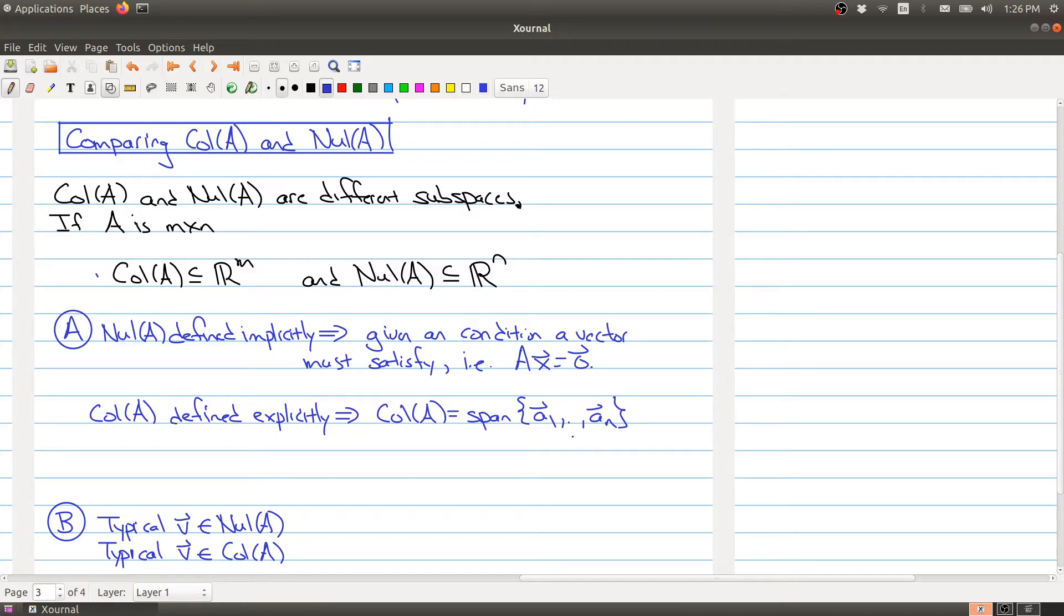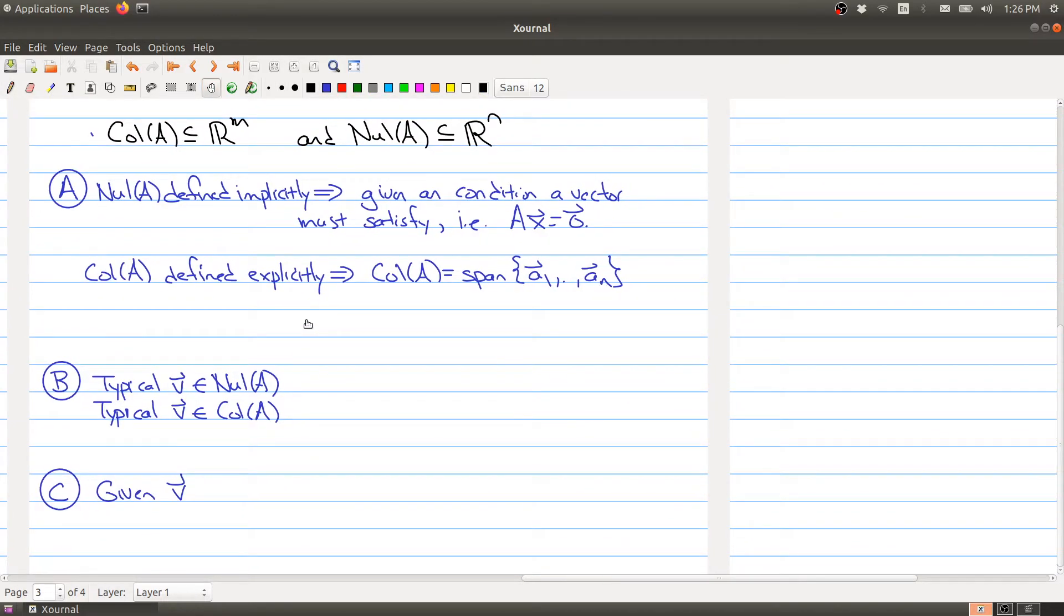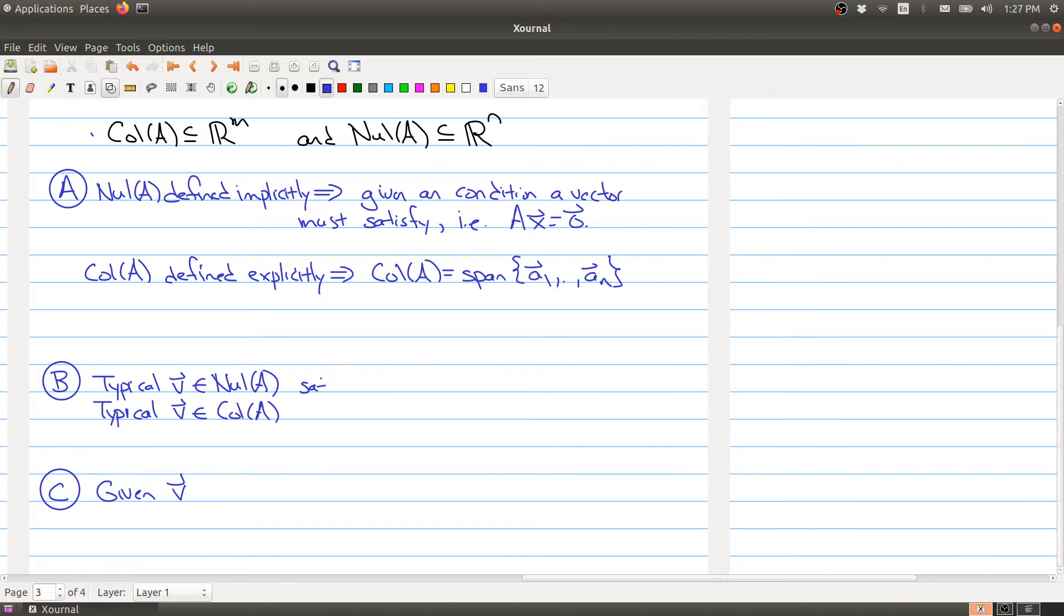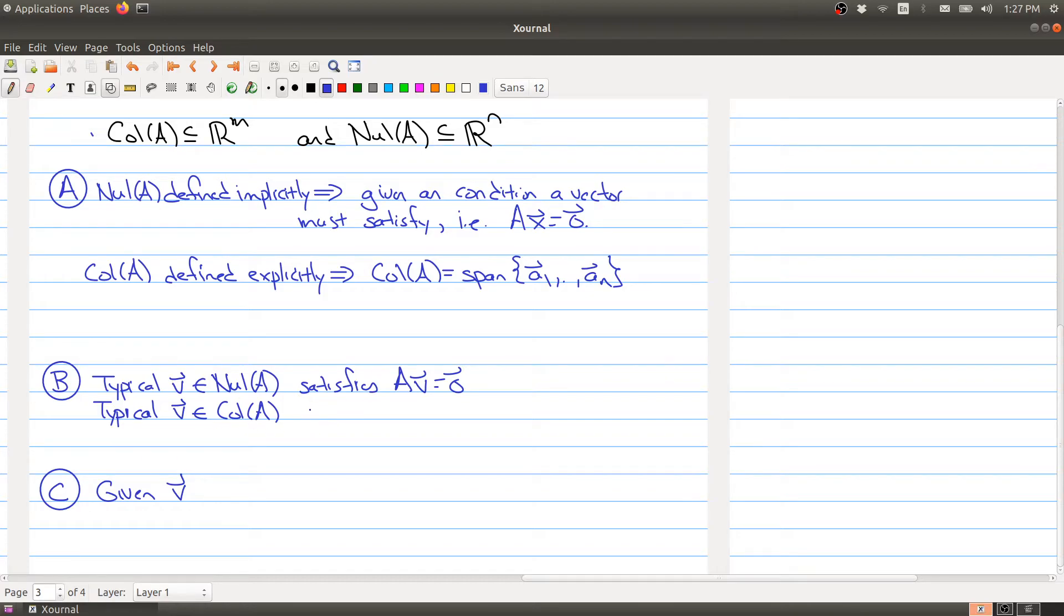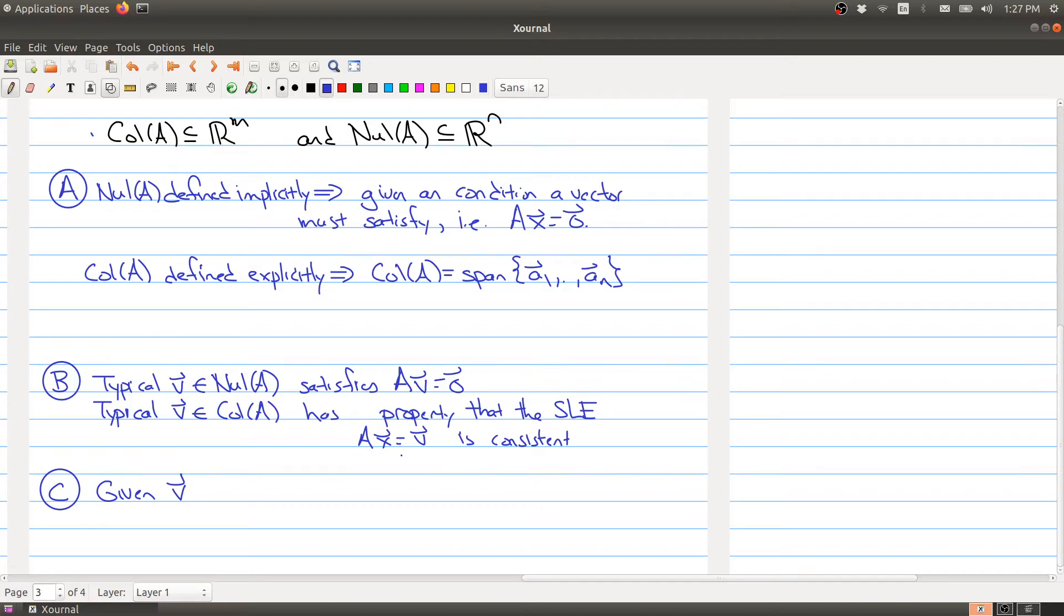Now let's look at what a typical vector in the null space and column space looks like. A typical vector v in the null space has to satisfy Av = 0. A vector v in the column space has the property that the system Ax = v is consistent. In other words, v is in the column space if you can solve Ax = v.